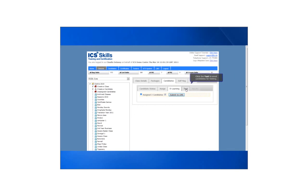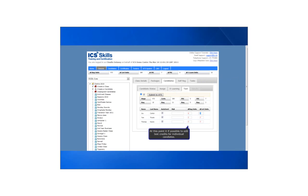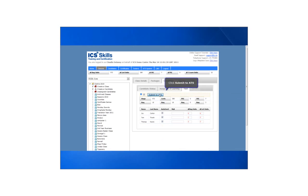Finally click test to enroll students for online testing. At this point it is possible to edit test credits for individual students. Leave the auto enroll button ticked and finally click submit to ATS.